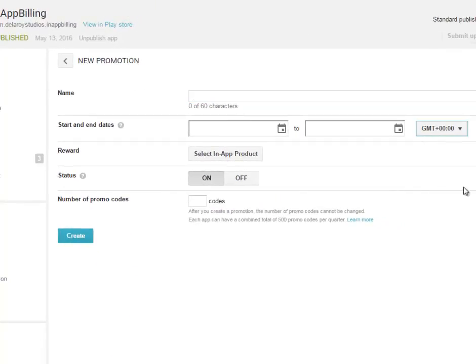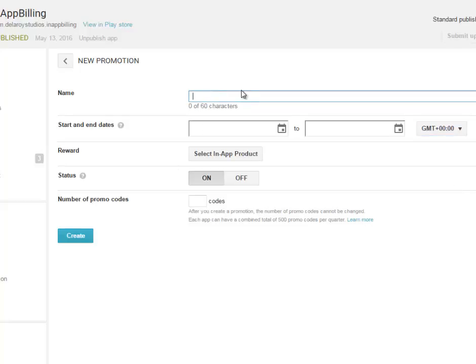So what's the promo code we really want to give? Let's say I want to give 50. That's for the name of the promo code. You have to give a name to it. Let's say I want to give 50 three silver badges.